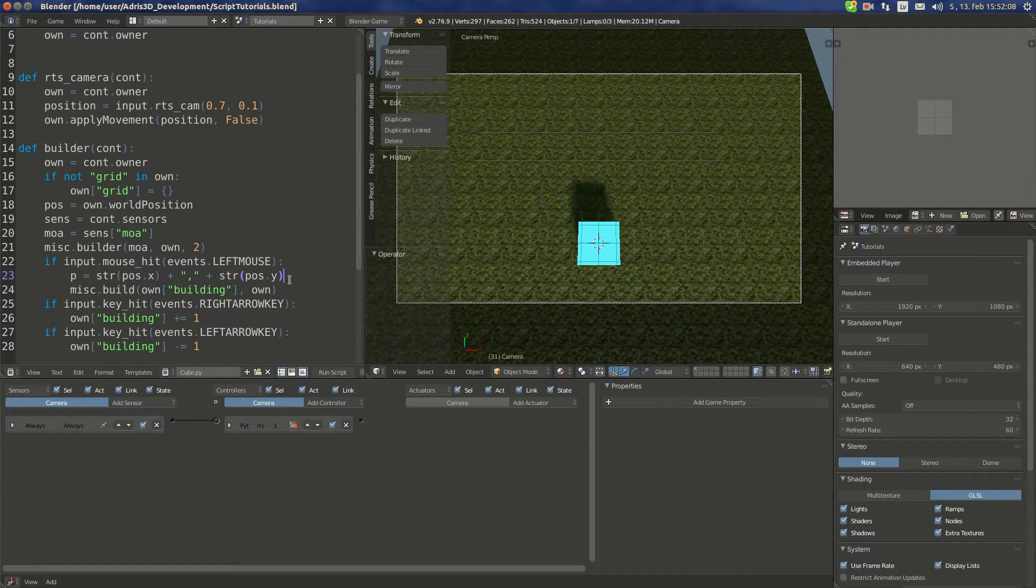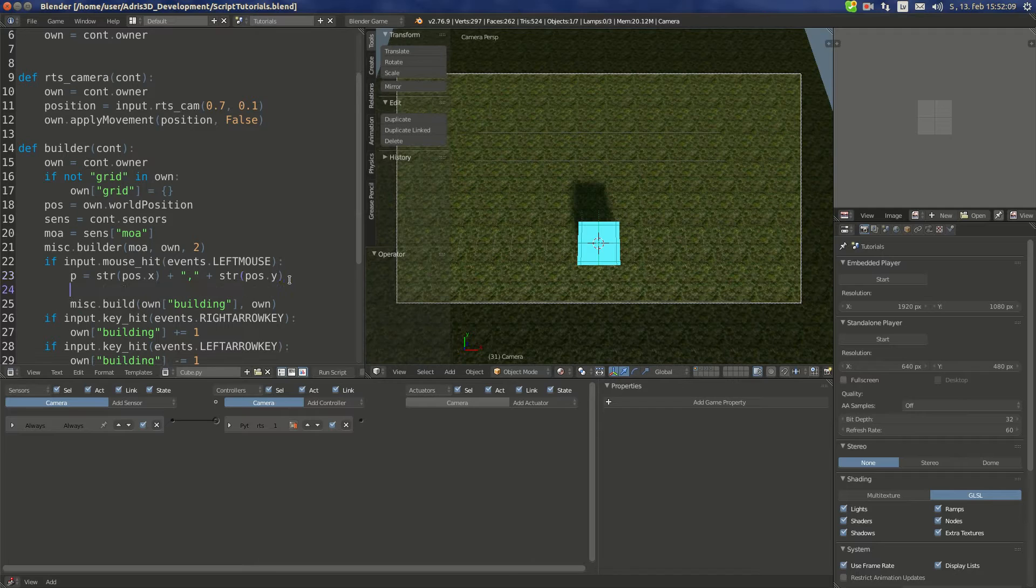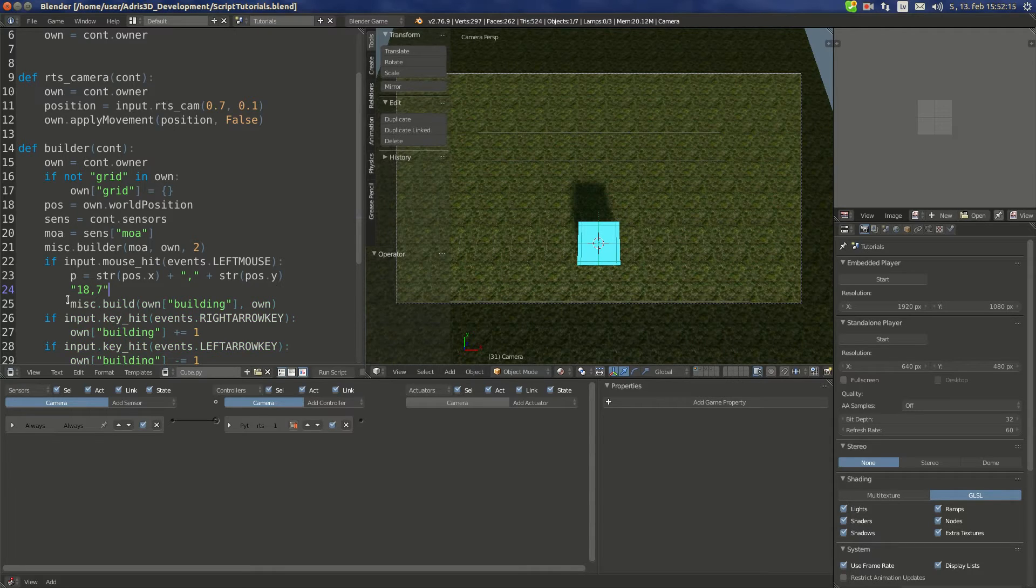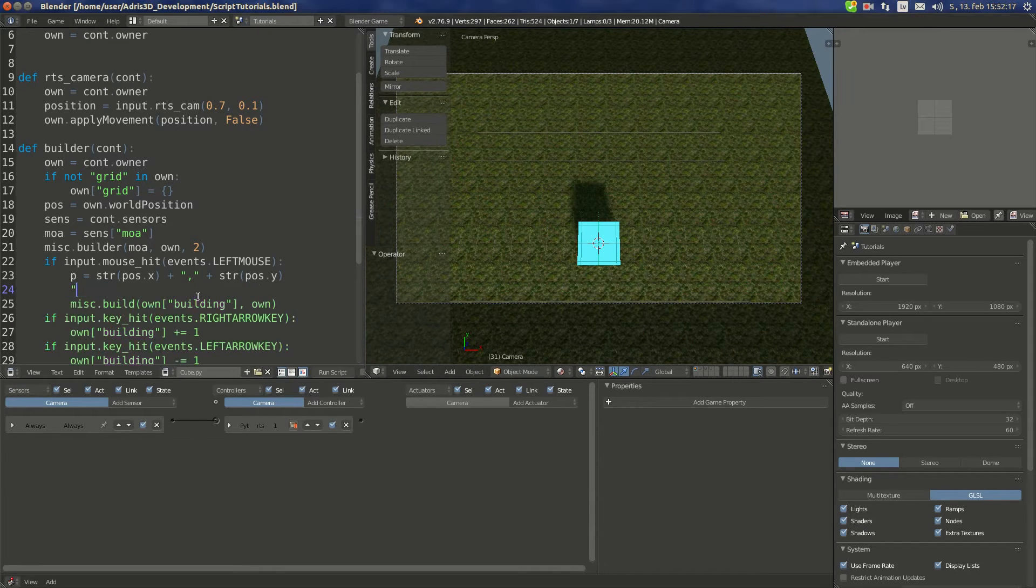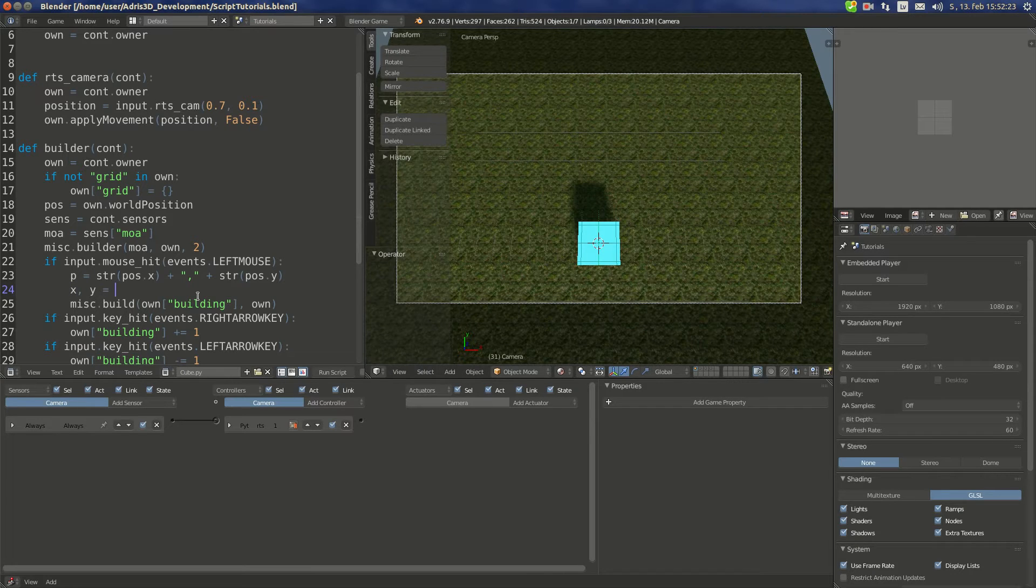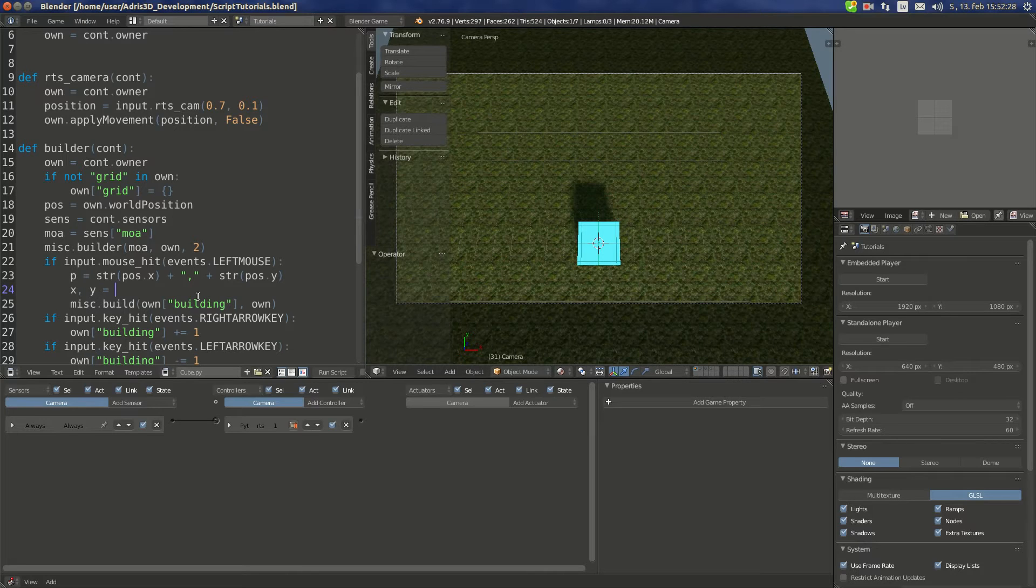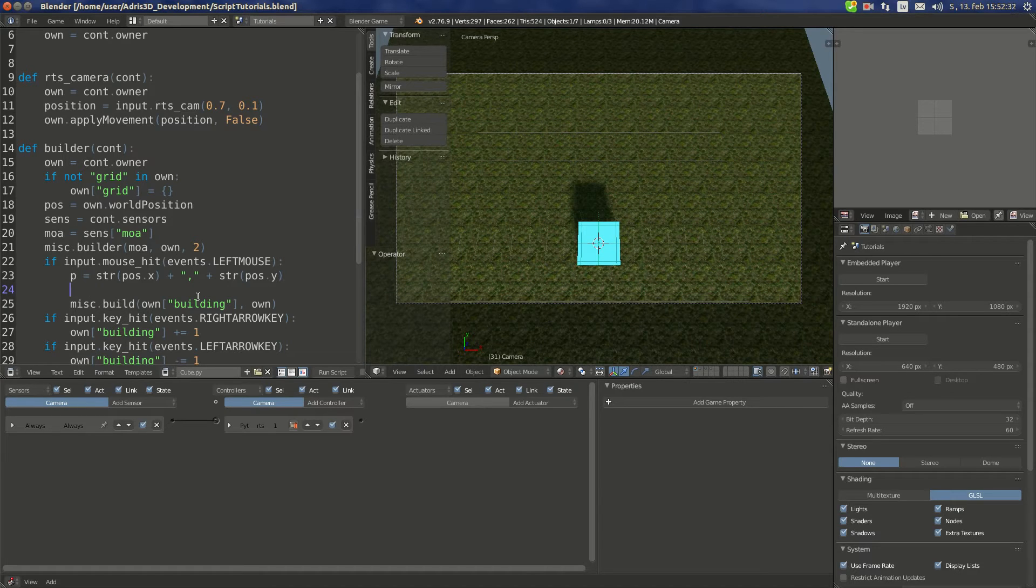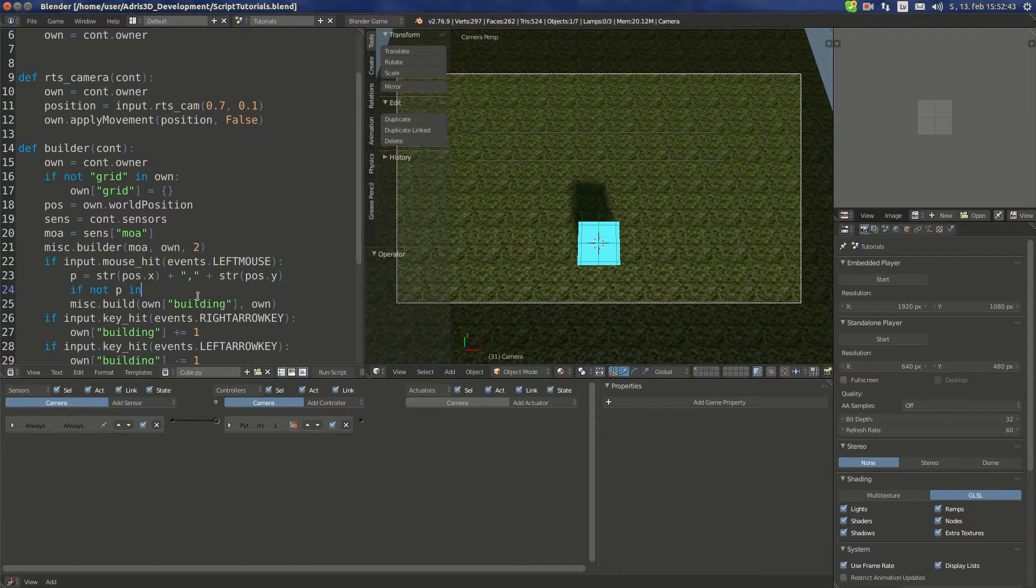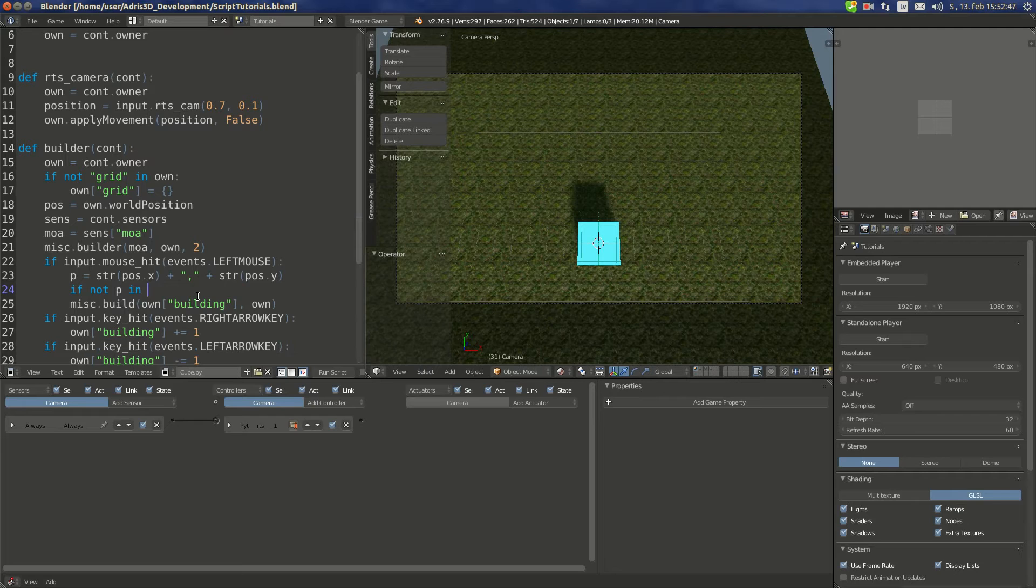So B equals str pose dot X plus string which equals to comma and str pose dot Y. What this makes is some kind of string object like this: 80 comma 7. Then what we're gonna do is extract data from it. So X Y is - or not, now we're gonna just save it as it is for now. We're gonna extract it later down there. So if not B in own grid...